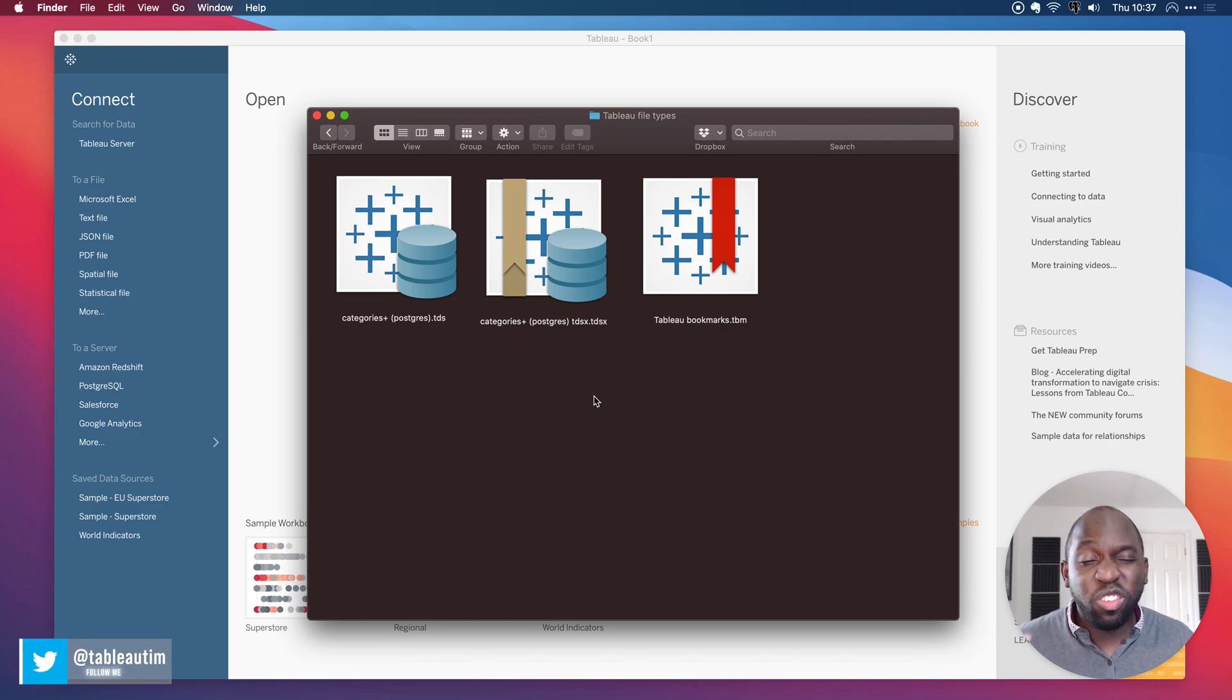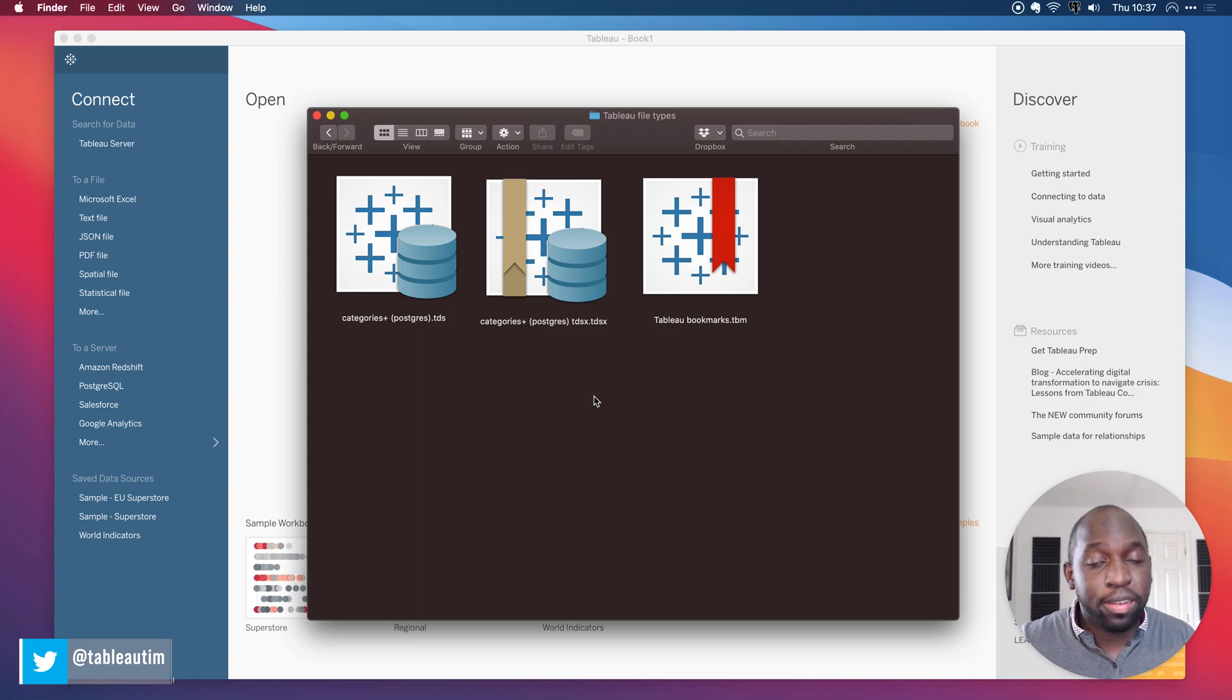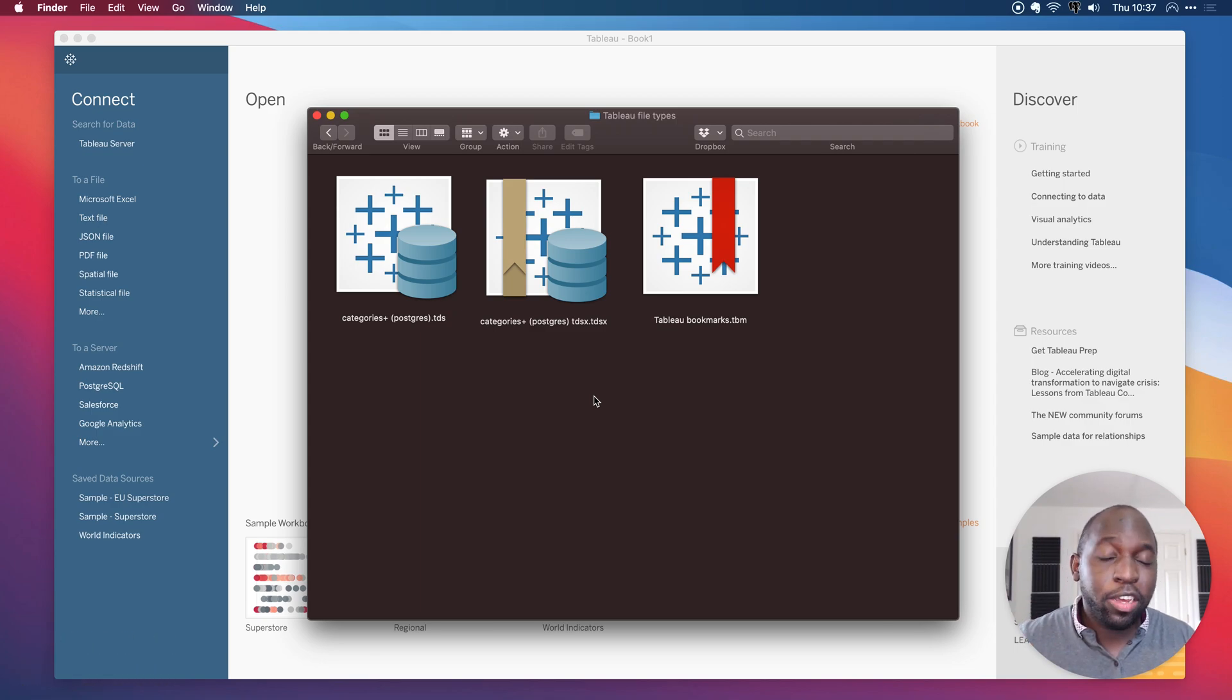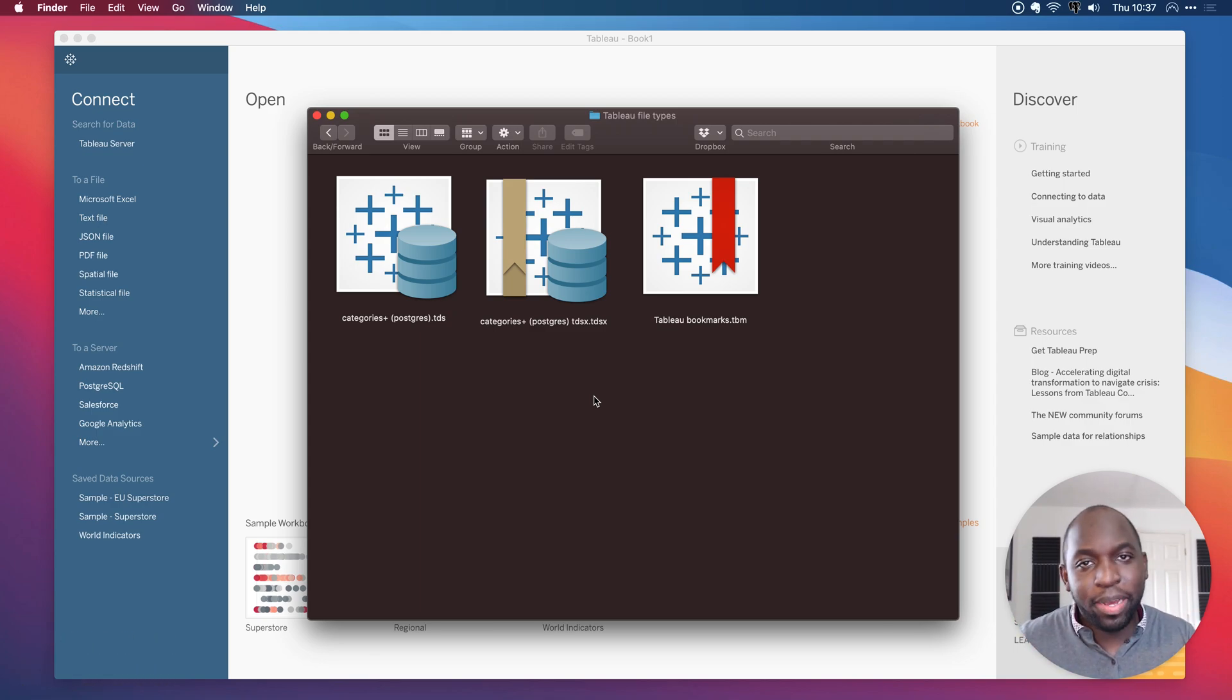Essentially, these two files are the same. The first one just contains metadata about your data source, and the second one contains the data and the metadata for your data source.